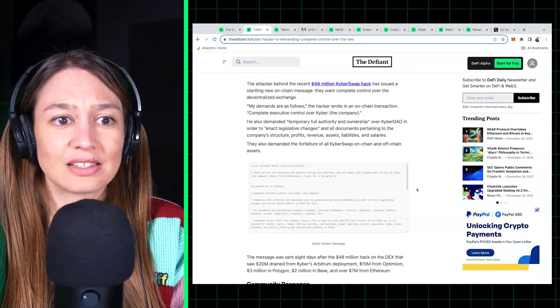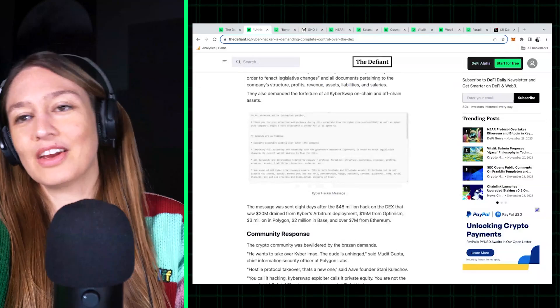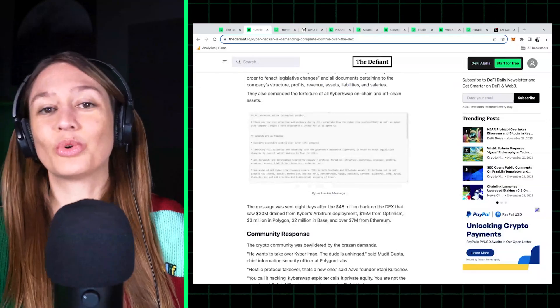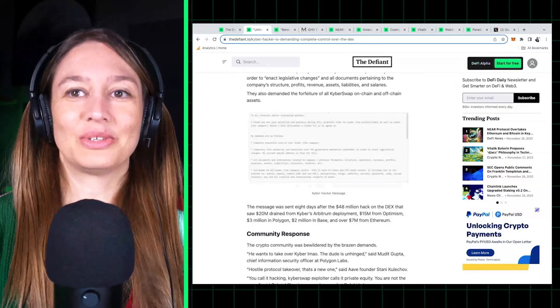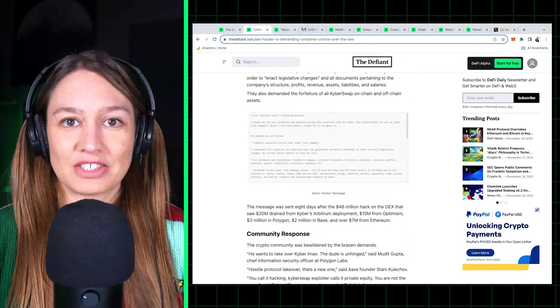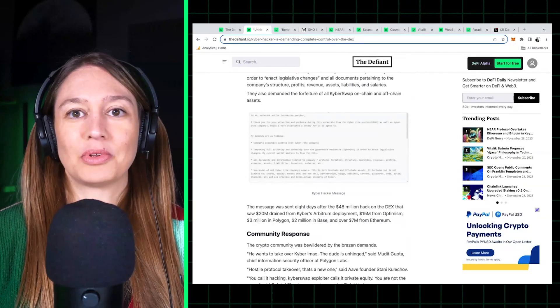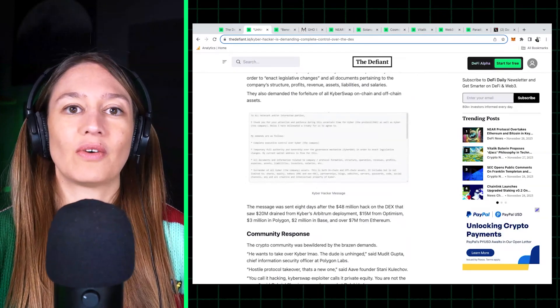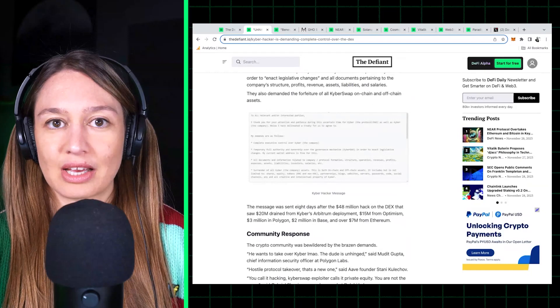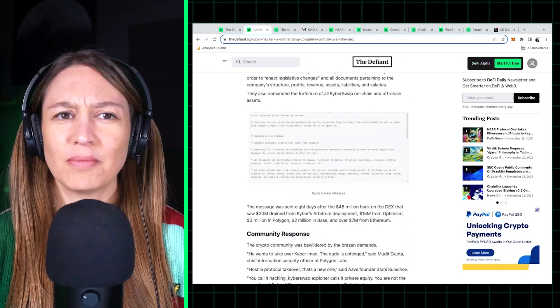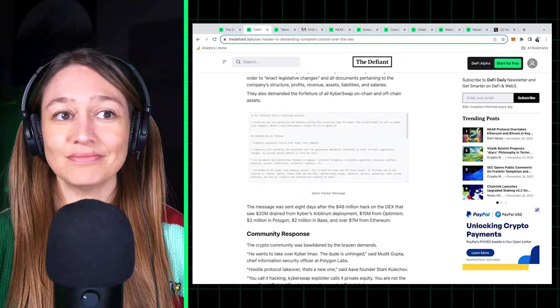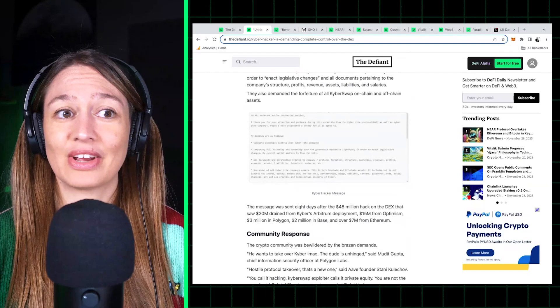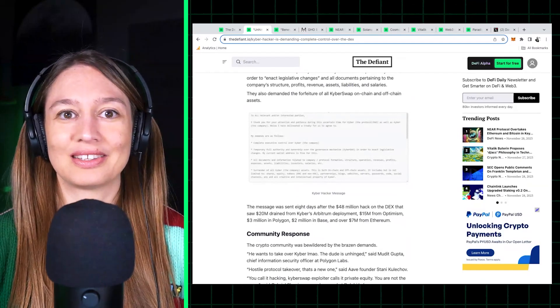They want all of Kyber's on-chain and off-chain assets, and then they are so gracious, quote unquote, to offer severance packages to employees who want to leave. They offer to buy out executives of the company. Just like very crazy, I don't know what they expect to come out of this.